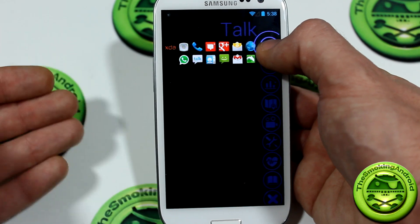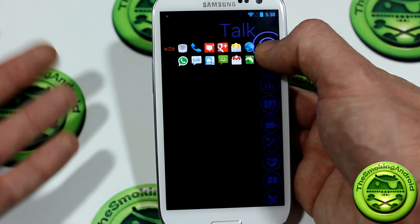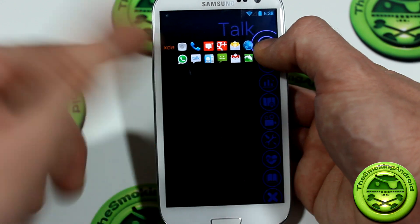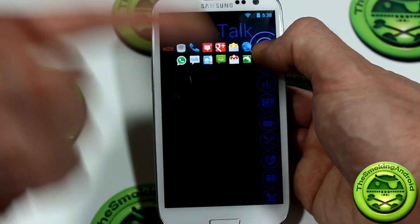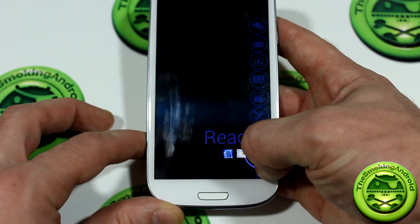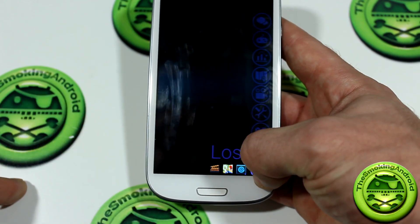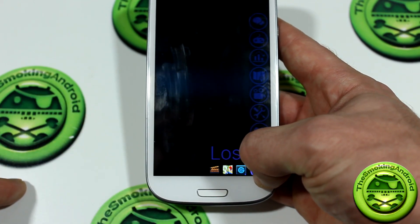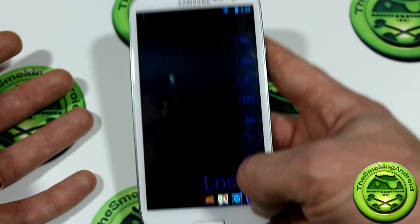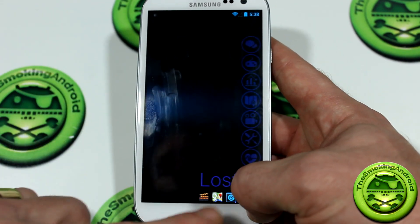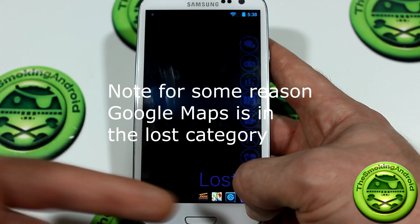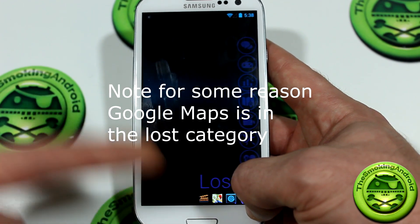Now you can manually categorize them however you want — you can have the phone symbol down in work, and whatever. You've got all these different categories to choose from to set up all your different applications. If your application isn't found in the Play Store, maybe it's some bloatware that comes with your phone, it'll be found in the lost category. There isn't really any categorization for that, but I guess that's considered a categorized category.